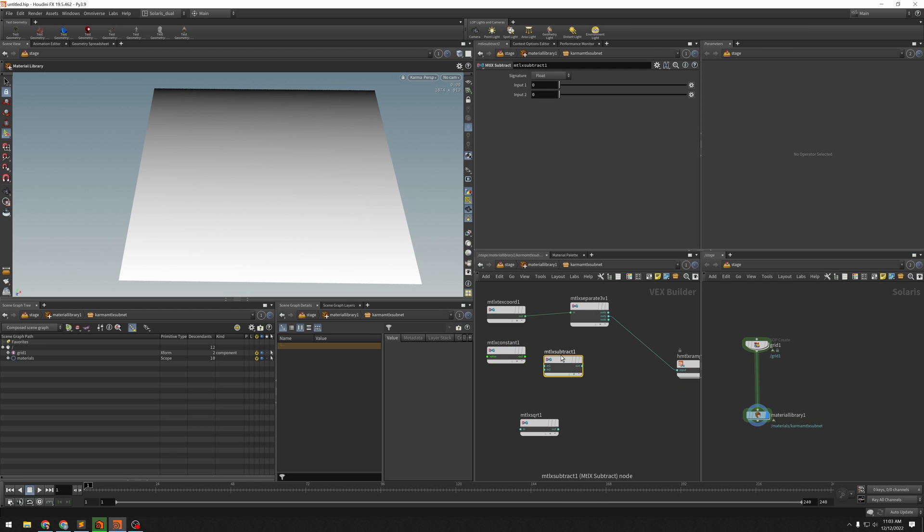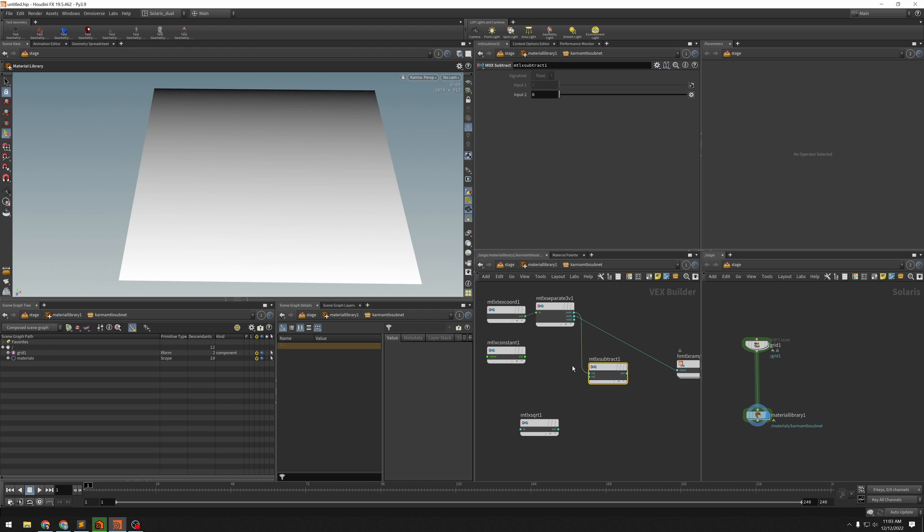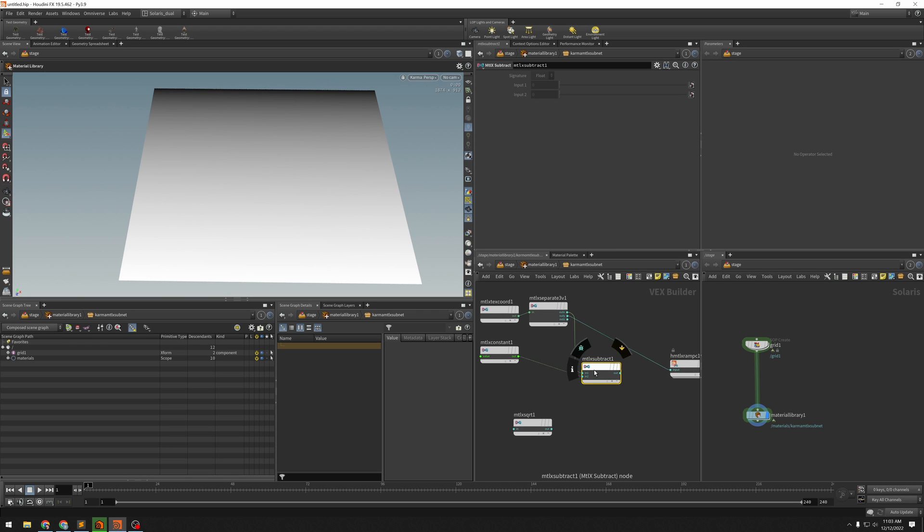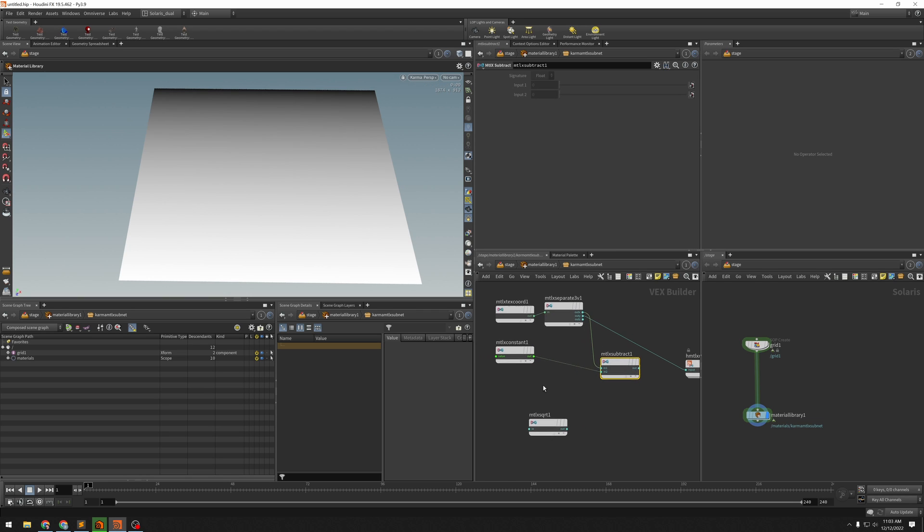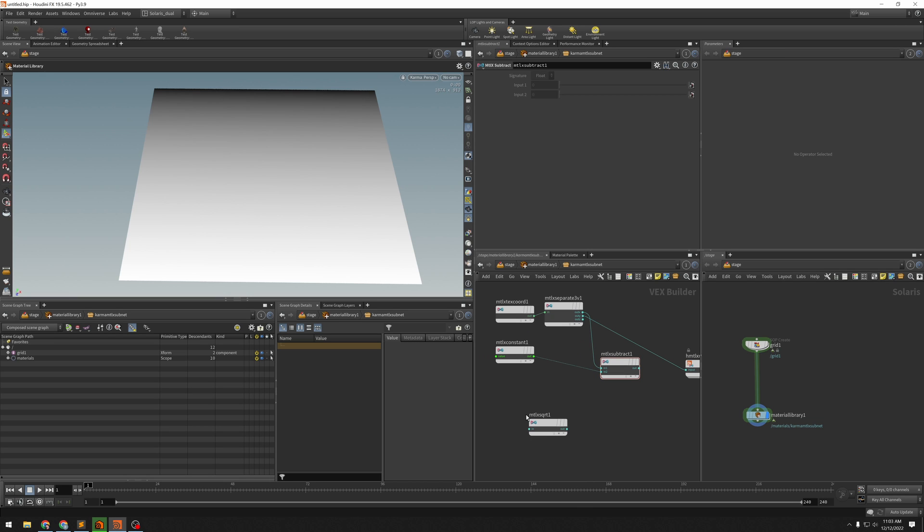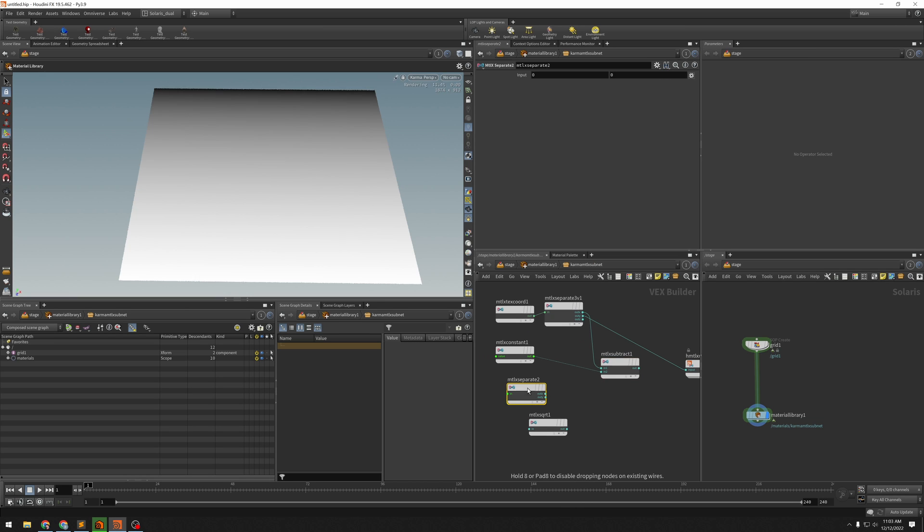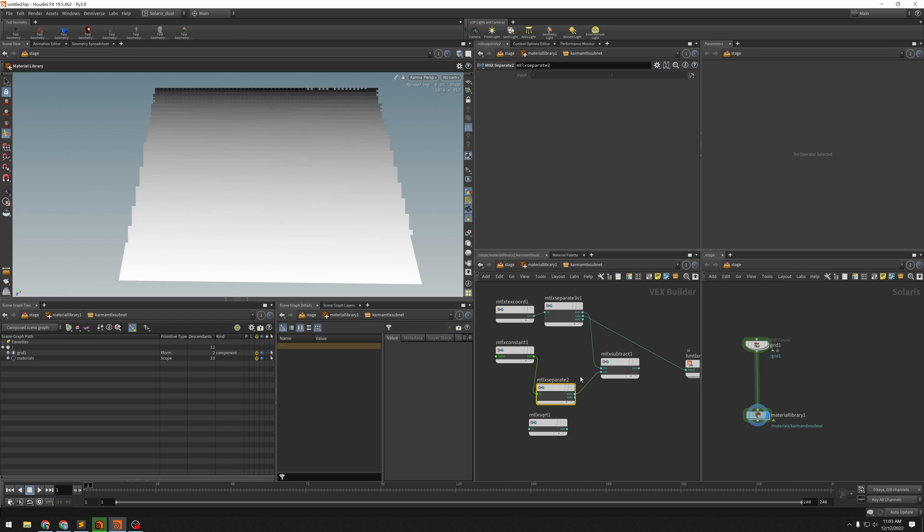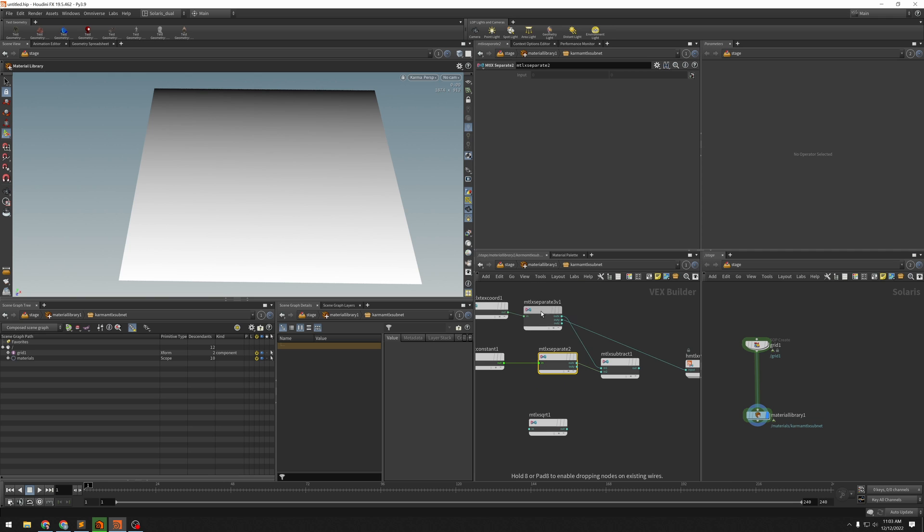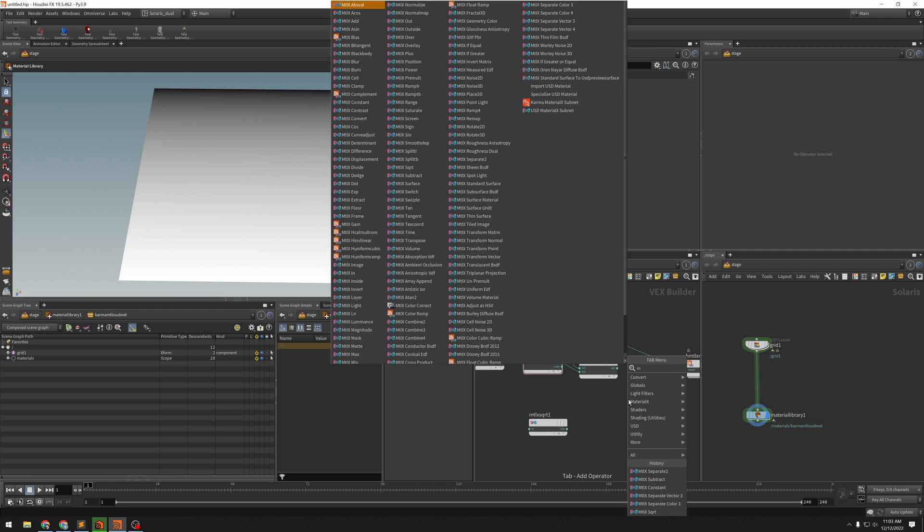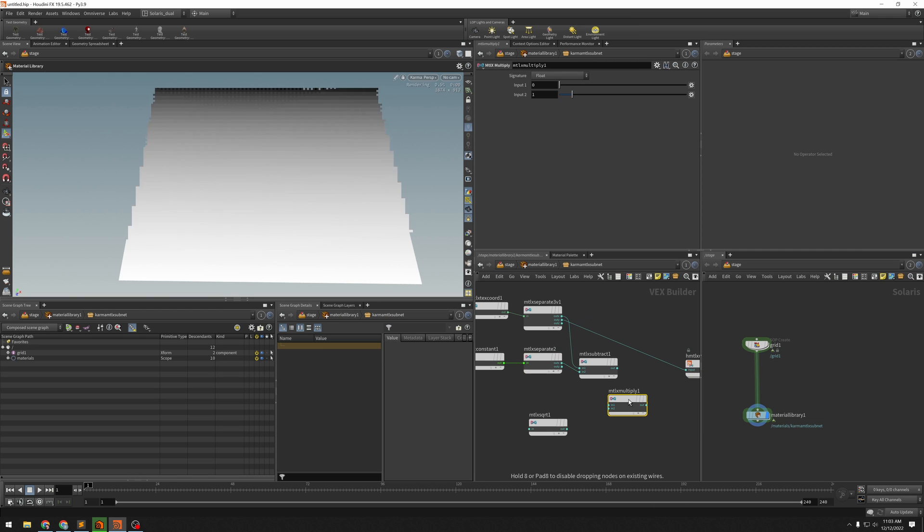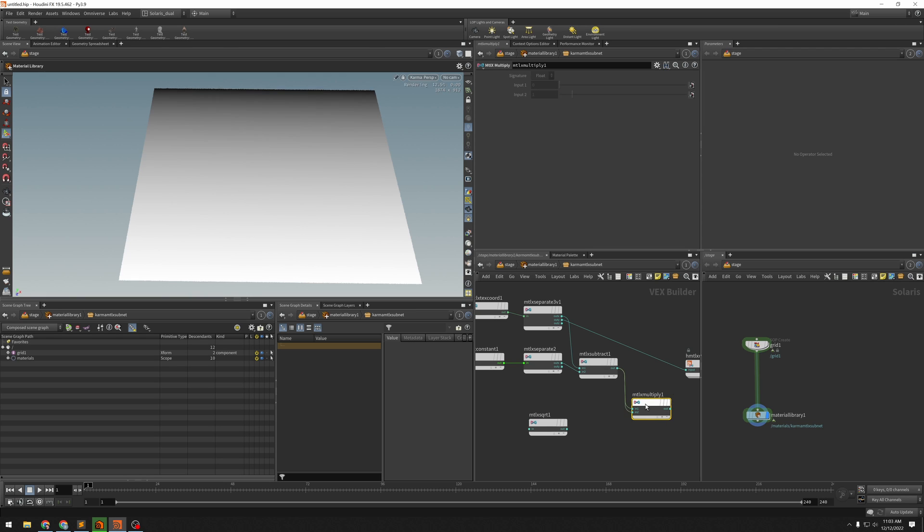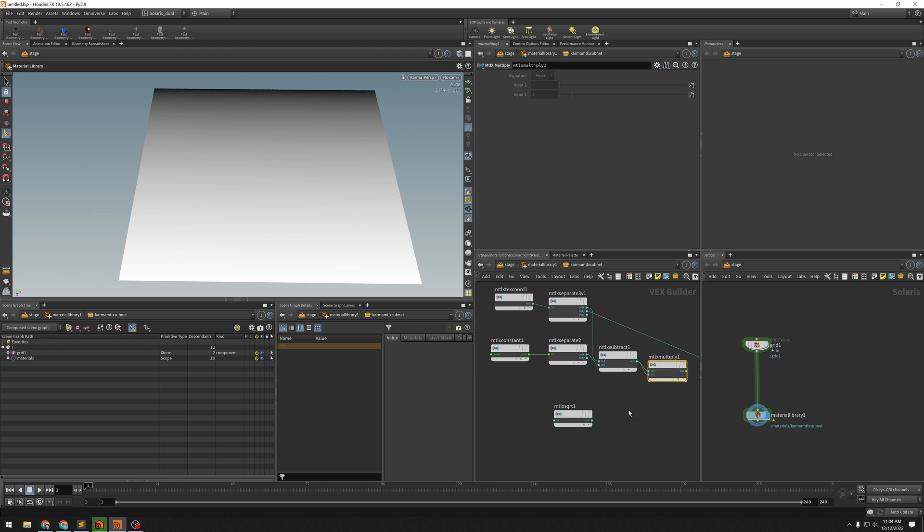MaterialX subtract... So then x minus x... Okay, so we need to separate this also. MaterialX separate 2. Just split this into its component vectors. So x minus x... And we want to square that. So multiply... x squared... There we go.